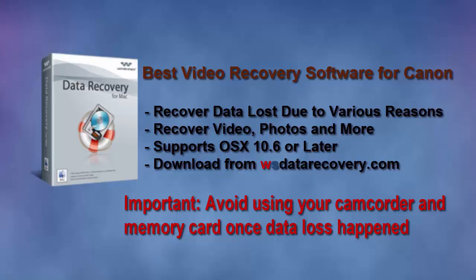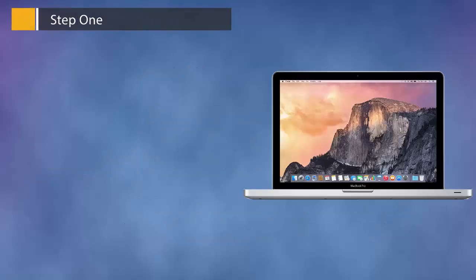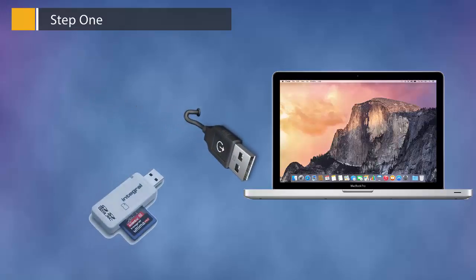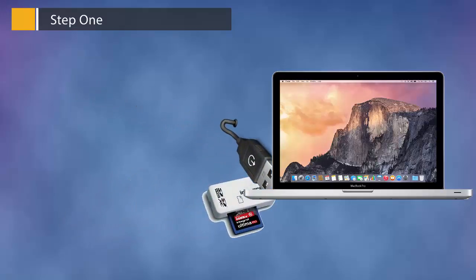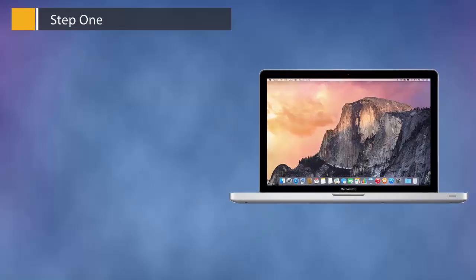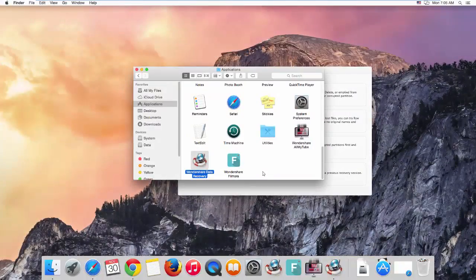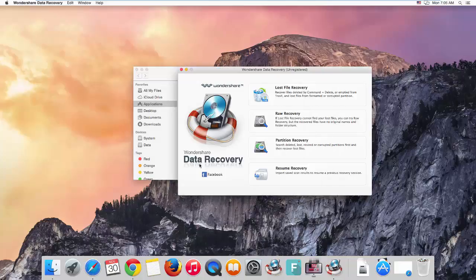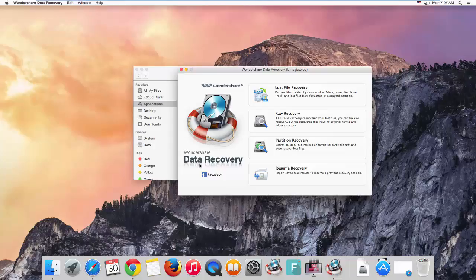Below are the detailed steps. Step 1: Connect your Canon camcorder memory card to your Mac using a memory card reader, or directly connect your camcorder to Mac using a USB cable. Then start Wondershare Data Recovery for Mac from the Applications folder or your custom installation folder.